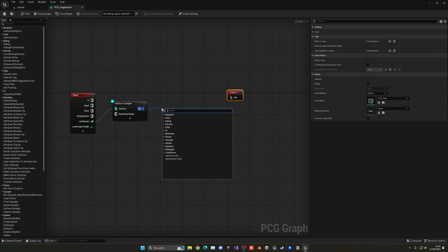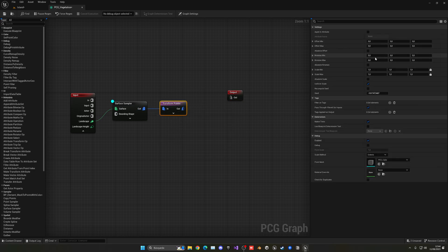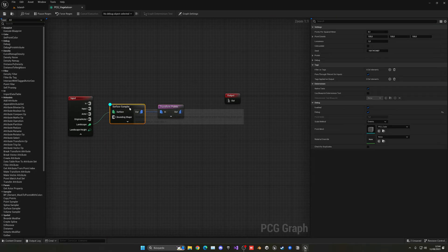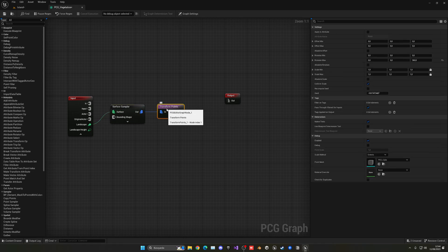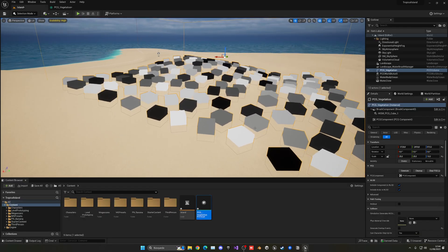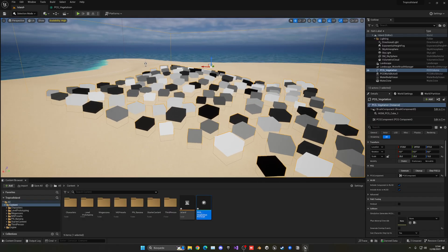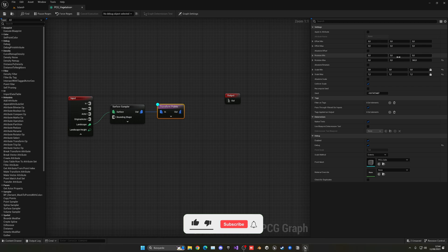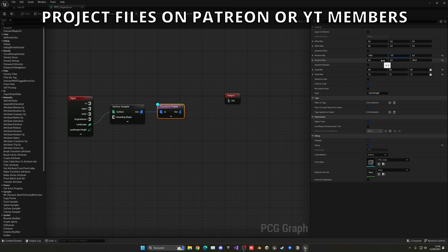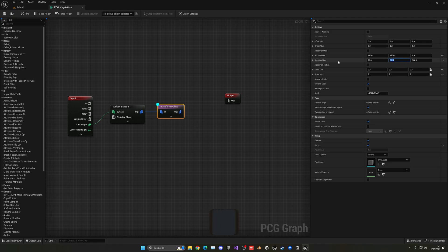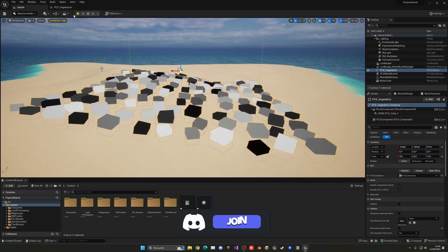Add a Transform Points node to apply random rotation and scale. Set rotation Min to 0 and Max to 360 — press D to stop debugging the previous node and debug this one; the points now face random orientations. For scale, set Min to 0.8 and Max to 1.2. For the other rotation axes, set them from -10 to 10 to add slight slope variation.